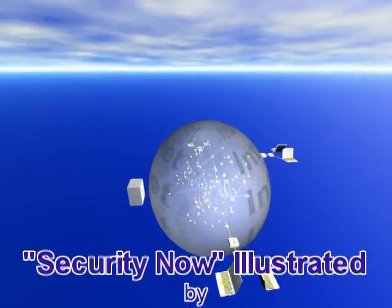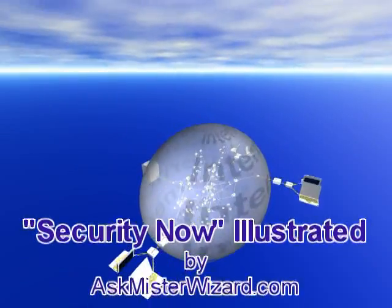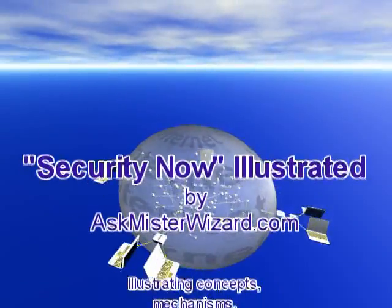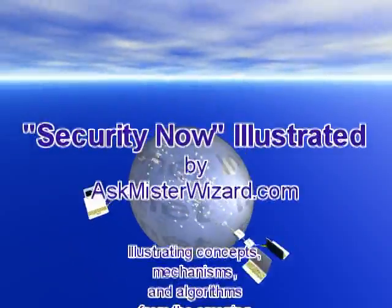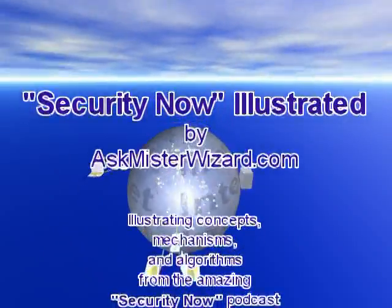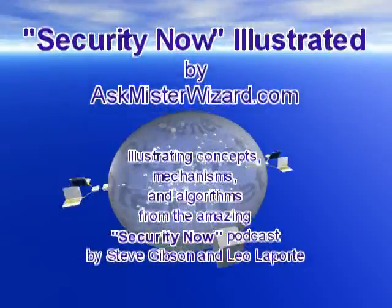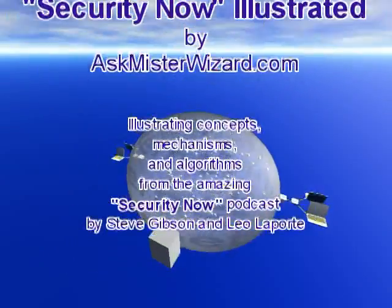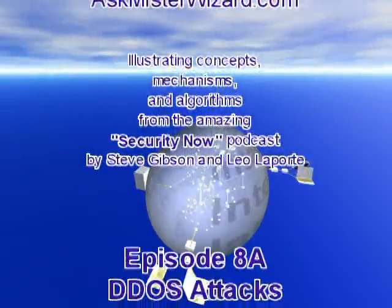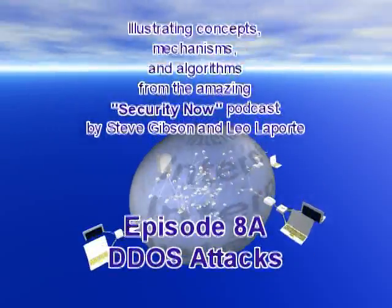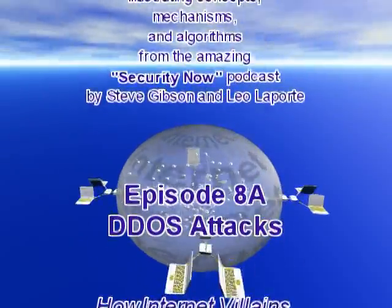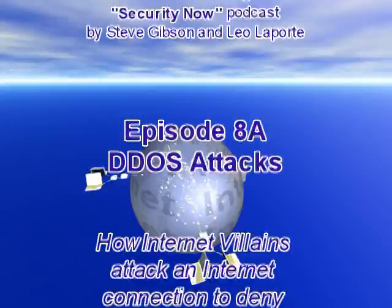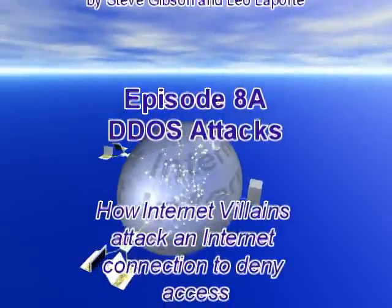Security Now Illustrated by AskMrWizard.com. Illustrating concepts, mechanisms, and algorithms from the amazing Security Now podcast by Steve Gibson and Leo Laporte. This is Episode 8, DDoS Attacks.